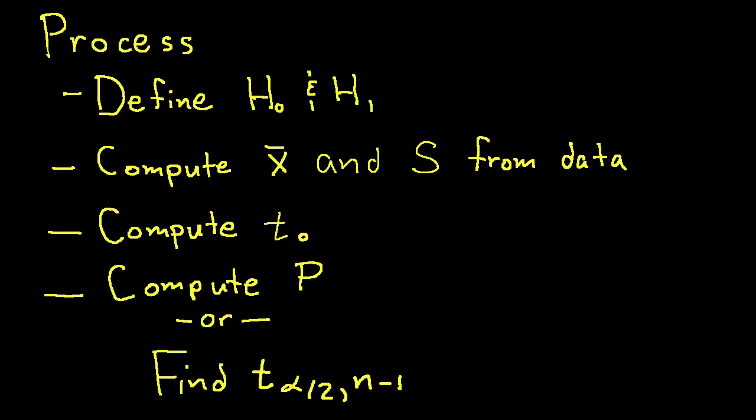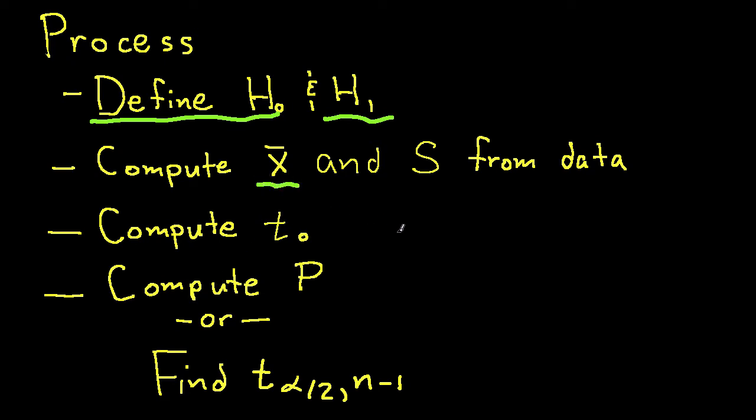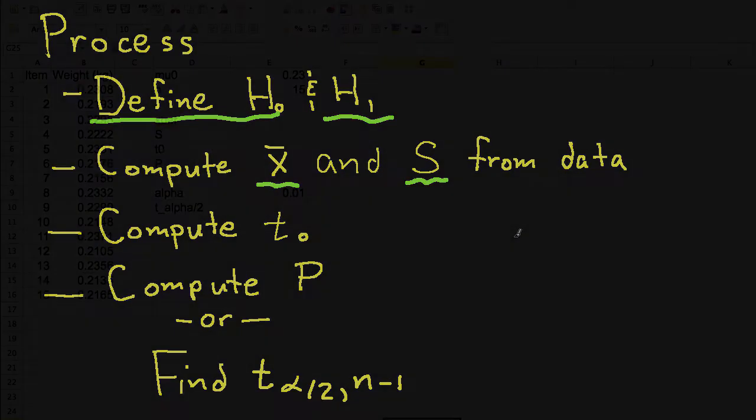So this is the process that we'll use to perform the hypothesis test. It's very similar to the process used to perform the hypothesis test when the mean is known. The first thing to do is define our hypothesis 0 and our hypothesis 1. We've already done that. The next thing to do is to compute the sample average and the sample standard deviation from the data.